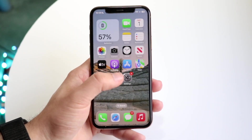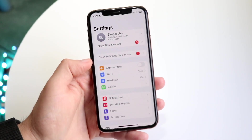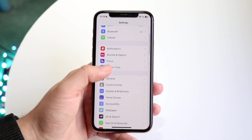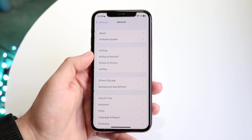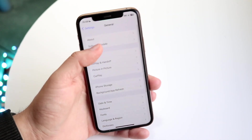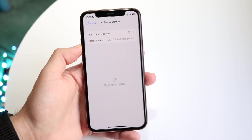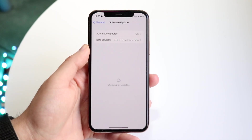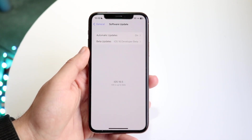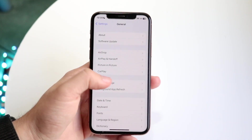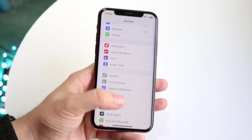If that still doesn't work, open up your Settings app, scroll down to General, click on Software Update, and go ahead and update your phone. That's another thing you can try doing as well — hopefully it ends up fixing it for you.